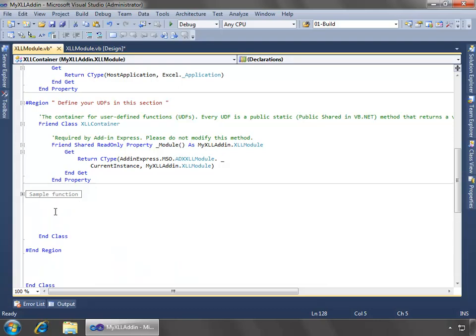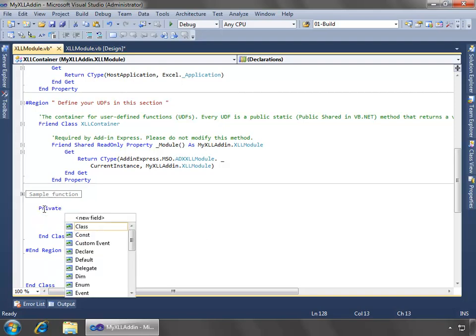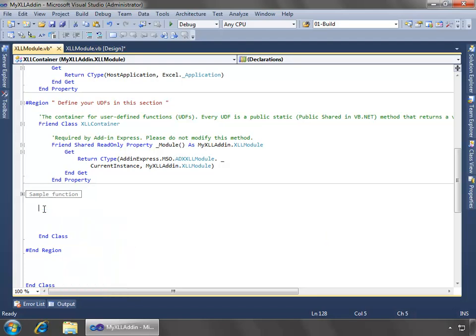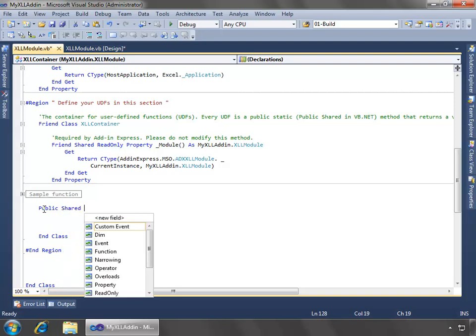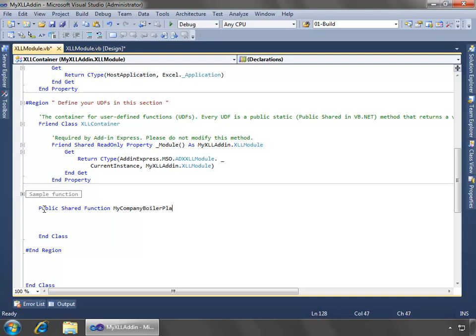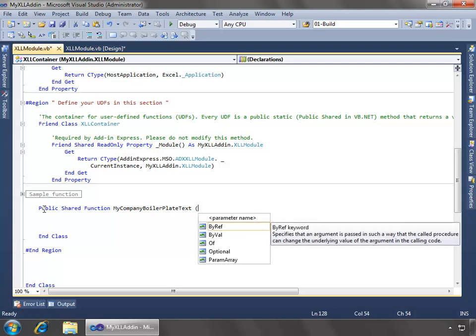So now what I want to do is I'll just go underneath this sample function, and we'll create a new function. So this function is going to return just boilerplate text, and I'll use the parameter to pass what text I want. So this will be public shared function. We'll call this my company boilerplate text.